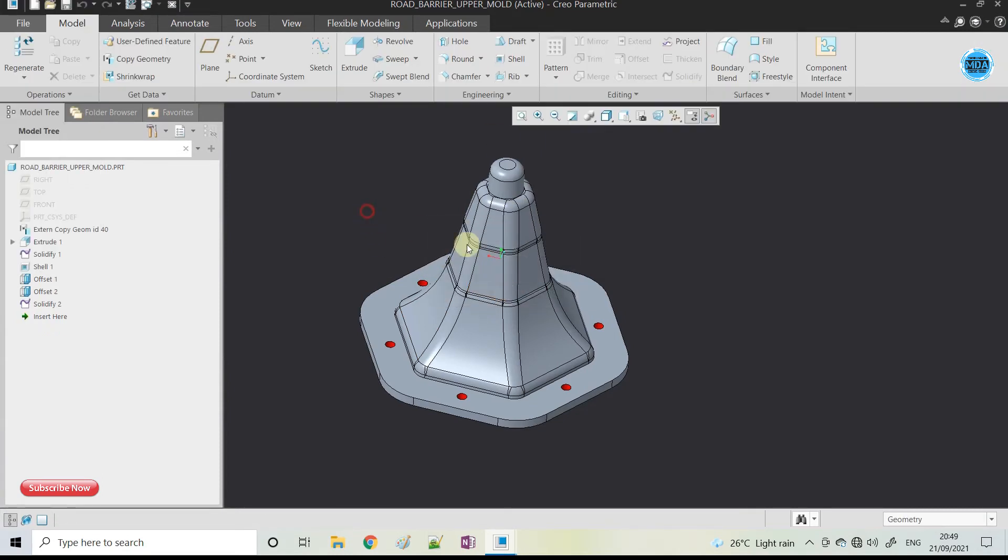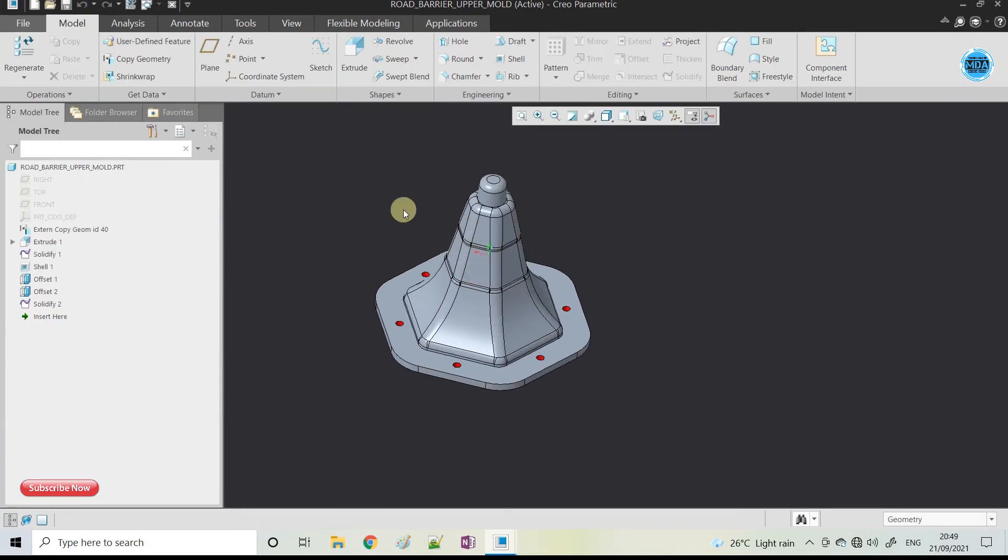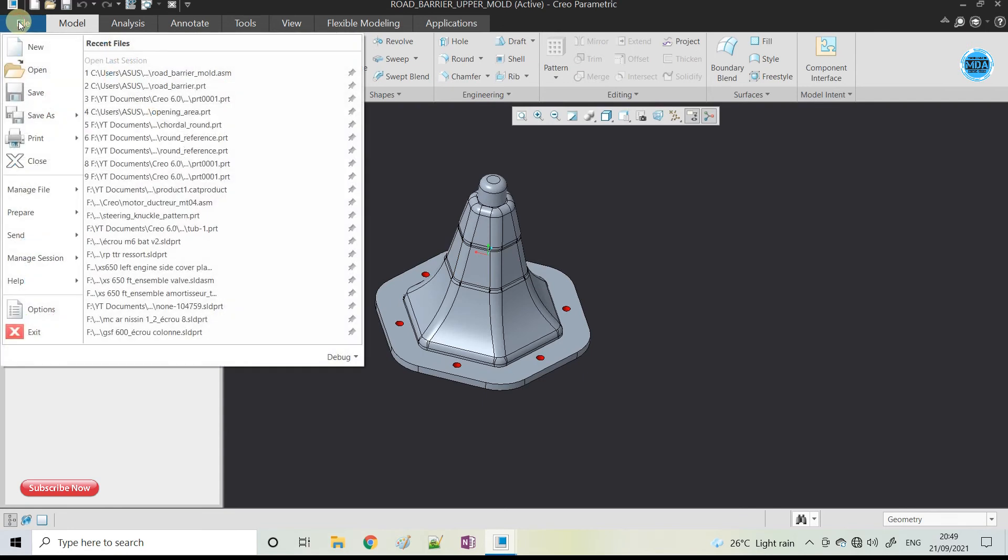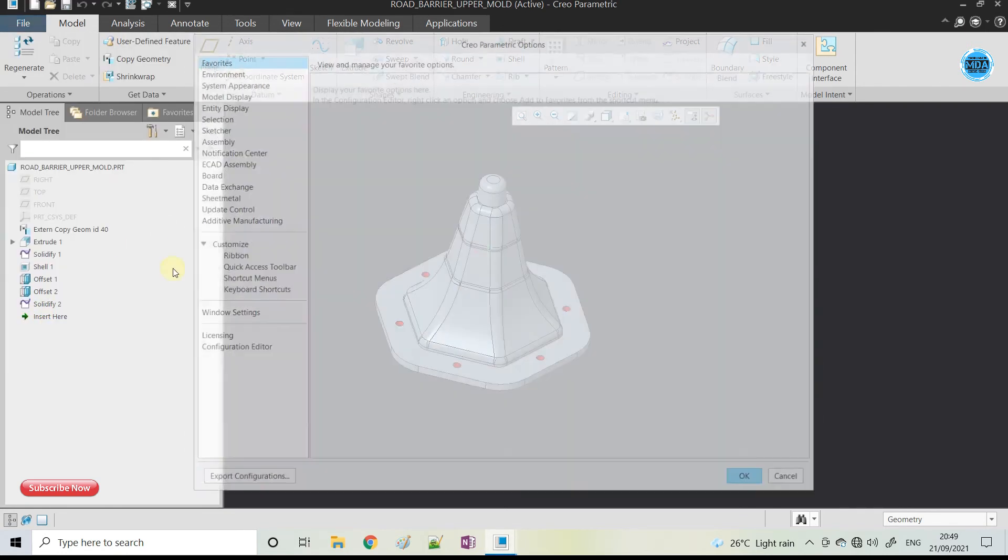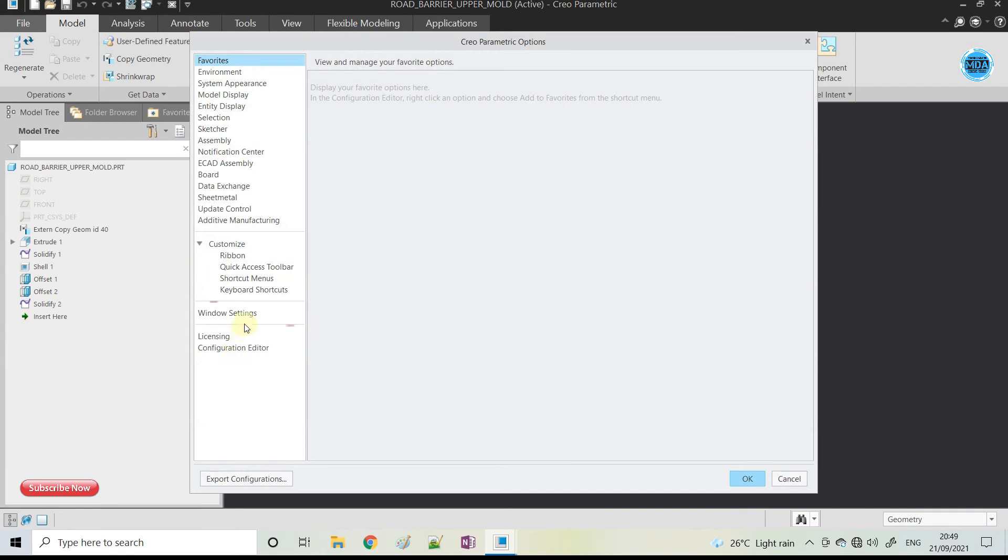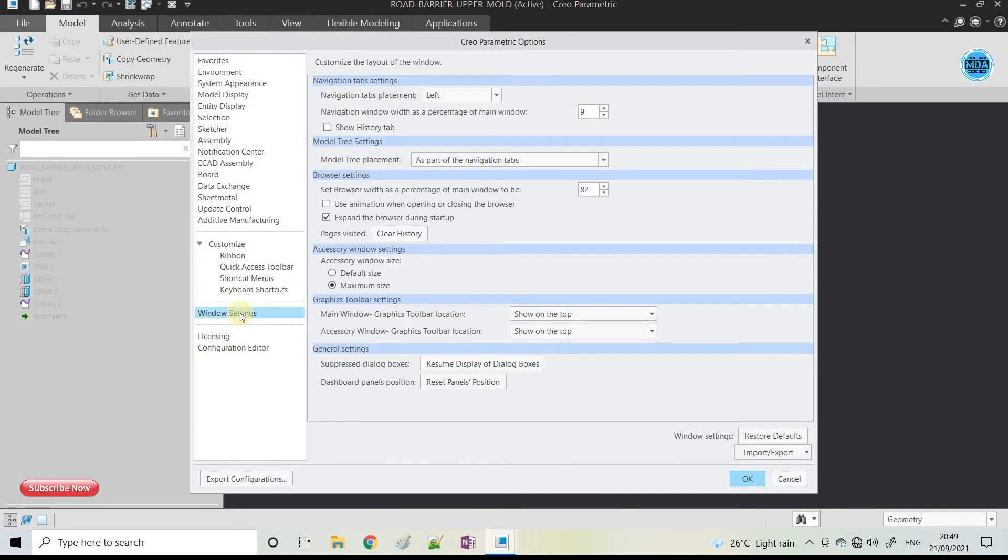So I found the solution. Click on the File option and here you can see the Window Setting. In Window Setting you can see the Reset Panel Position.